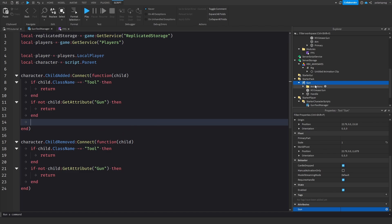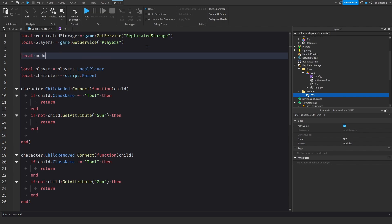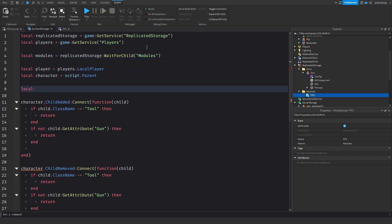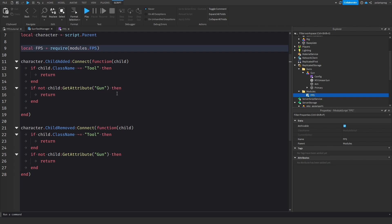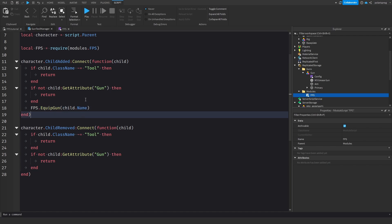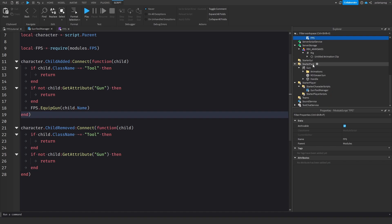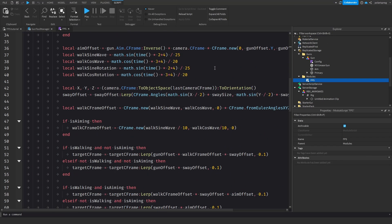What we want to do now is equip it from the FPS module. Local modules equals replicatedStorage:WaitForChild('Modules'), and local FPS equals require(modules.FPS). We'll call FPS.equipGun(child.Name). This will not work if we unequip the gun and equip it again because unequipping doesn't work yet, so we'll need to enter our FPS module and add another function.